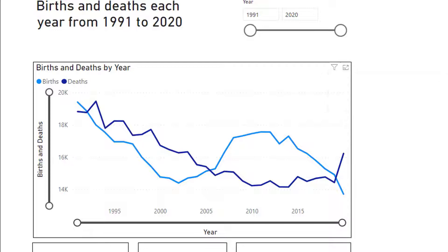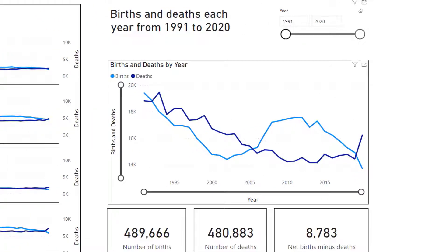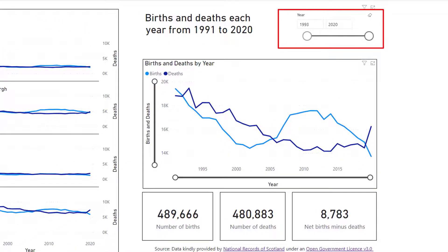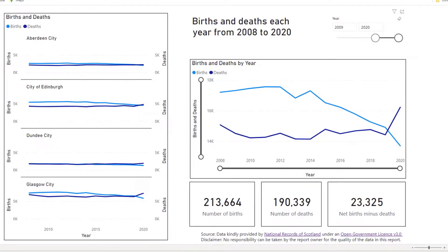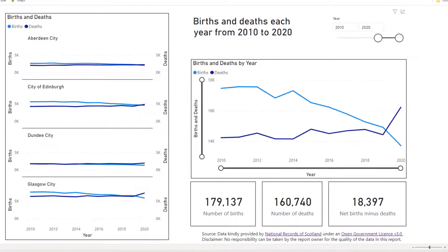You can also adjust the diagram by altering the year selector at the top of the page. In this case, filtering from 2010 to 2020 updates the entire page so the large line diagram only shows information from 2010 to 2020. I will clear the filter.